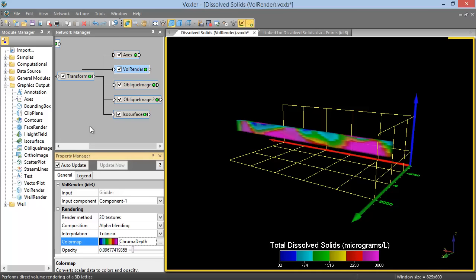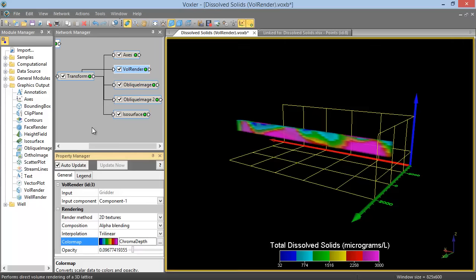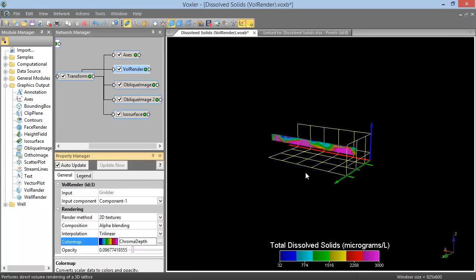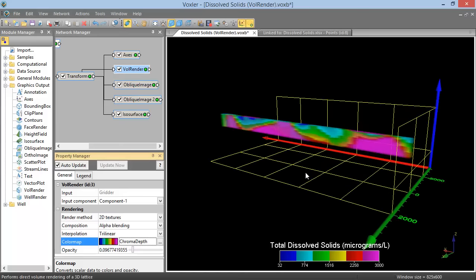The viewer window shows all of the modules that are checked in the Network Manager. You can zoom out and in this window, and rotate the view.